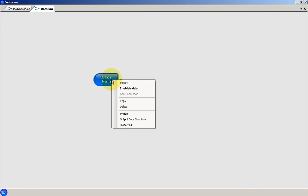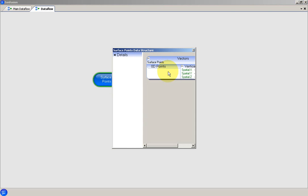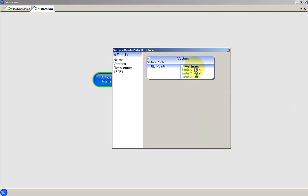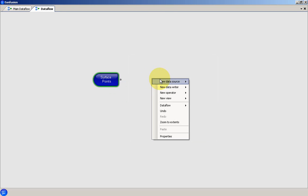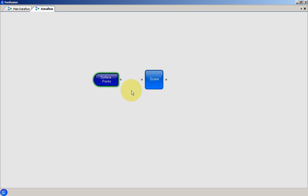And then check the output data structure from the data source to ensure that the data have loaded correctly. The next step is to create a scene view. And then pipe the output from the tabular text data source into the scene view.